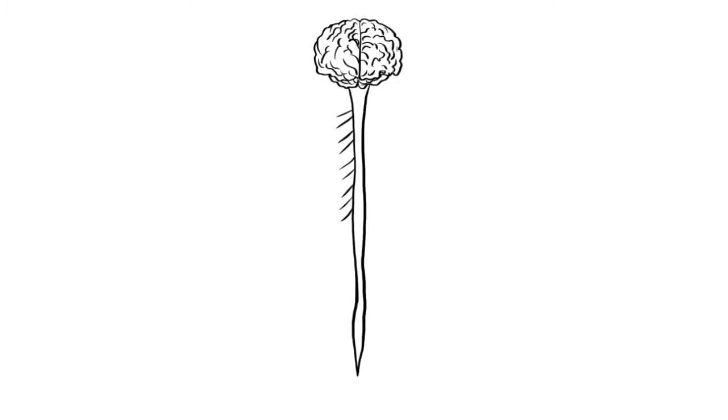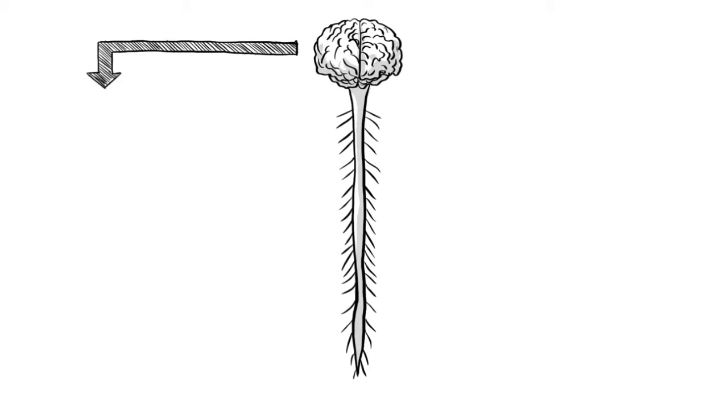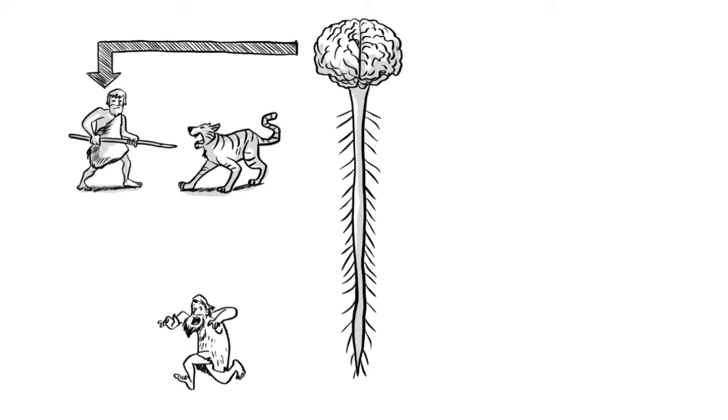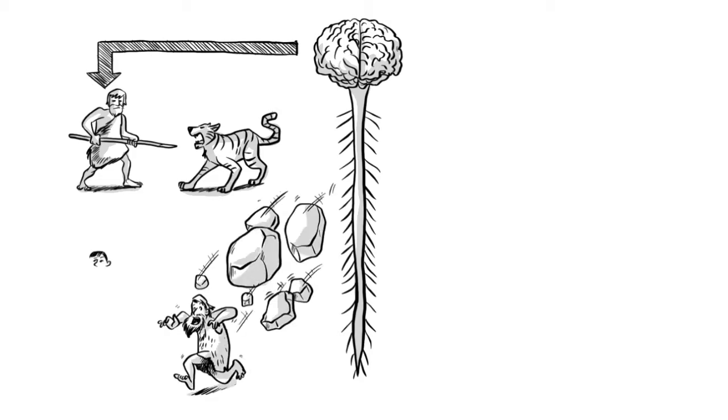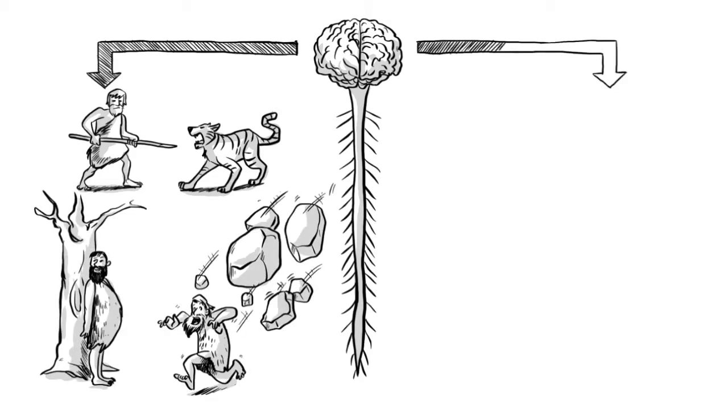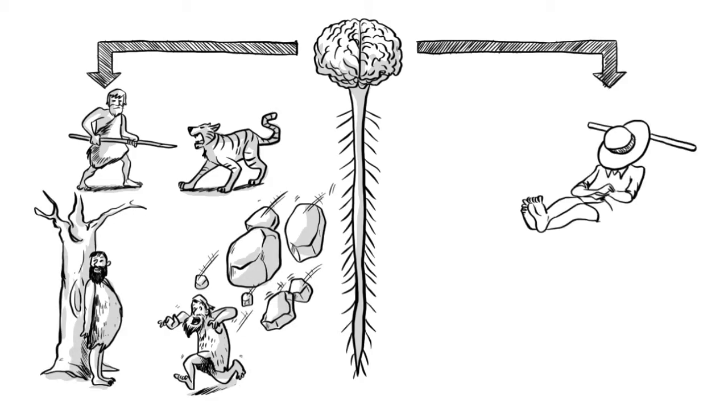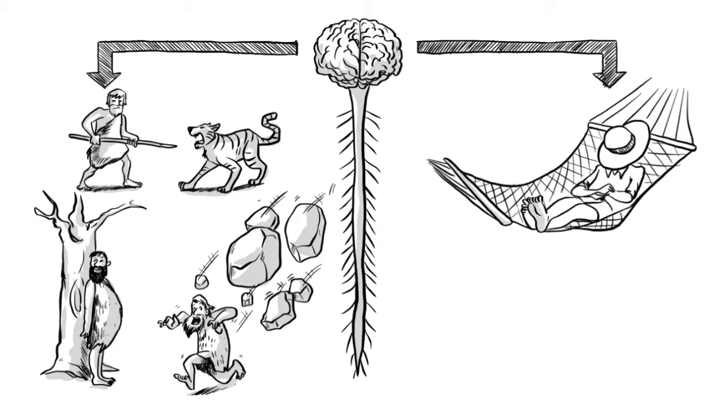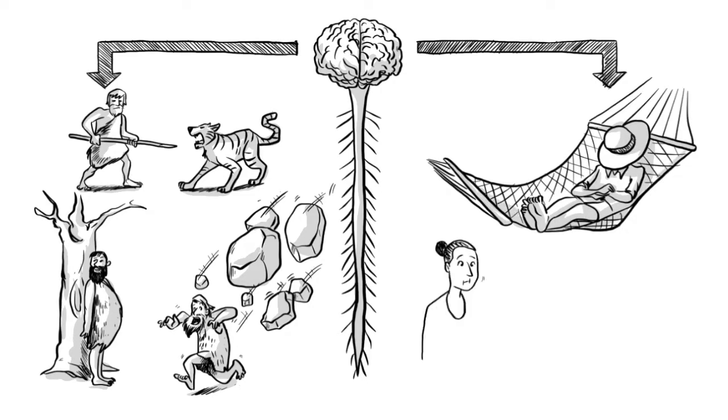The ANS controls our body's responses to the different situations we are in. It consists of two parts: the sympathetic, which is often considered the fight and flight system, and the parasympathetic, often called the rest and digest system, which helps us slow down.